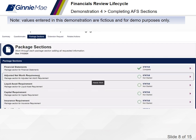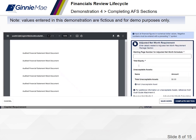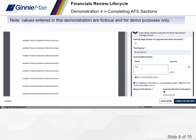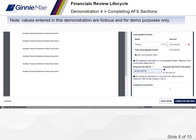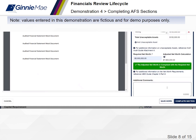Adjusted Net Worth Requirement: I must indicate the starting page number for the adjusted net worth schedule, as well as the total equity. Please add all unacceptable assets, including the name and amount for each. Refer to the HUD Audit Guide Attachment A for additional information. Please enter the required net worth.